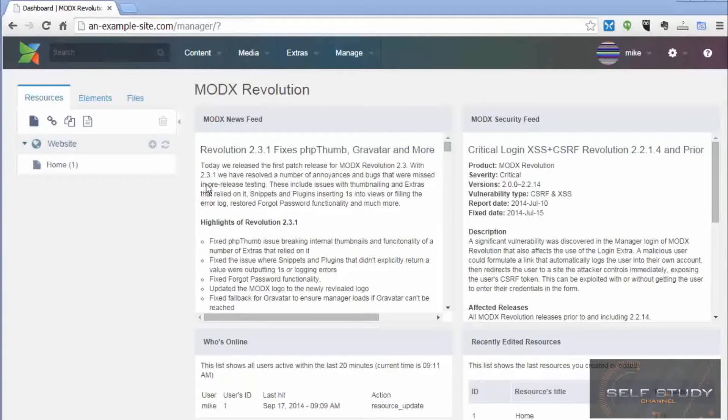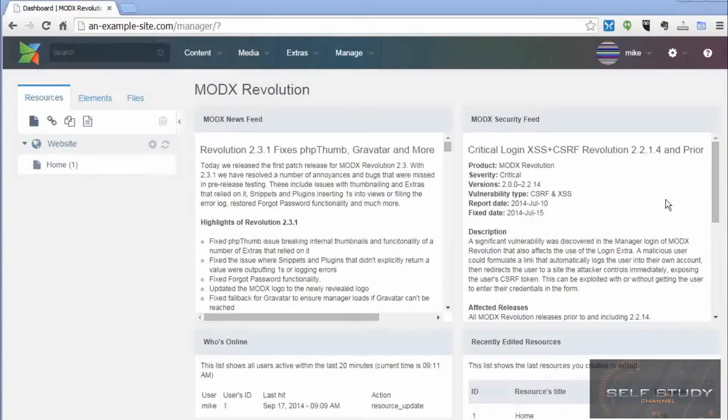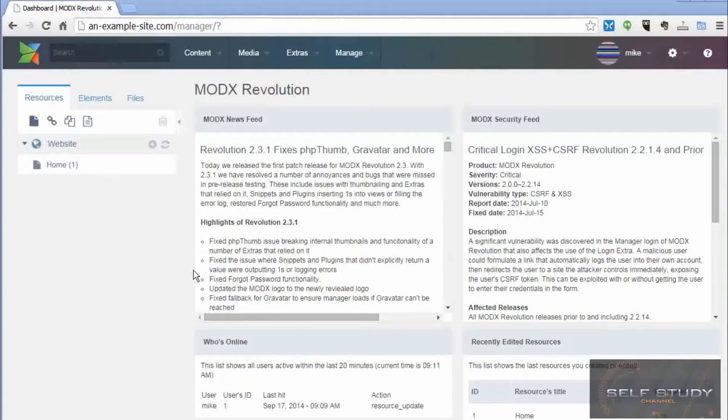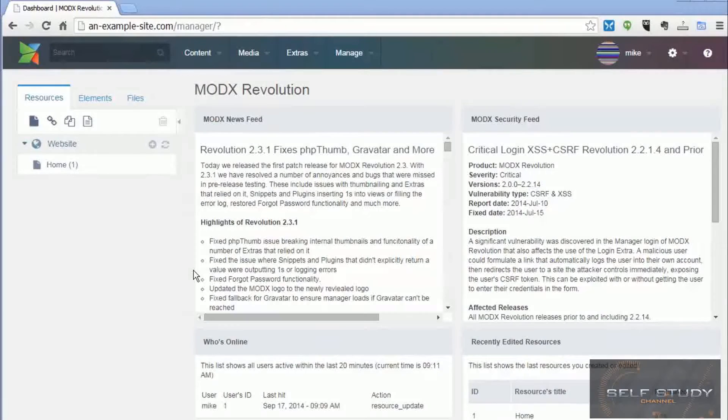OK, so now we have MODX installed. How does it all work? In this lesson we are going to look at the key concepts.